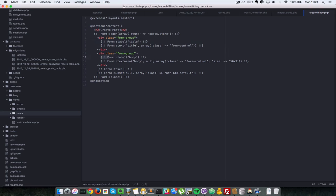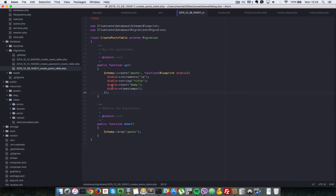So these correspond to these table columns that we have created here title and body. And since when we are creating we don't need to specify an ID. They'll be created automatically. And the timestamps as well will be created automatically.